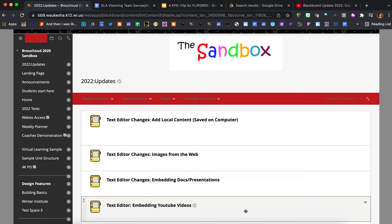Recently Blackboard underwent a system update. You may have noticed that with the update came changes to the built-in text editor. While most functions are still available, the look and feel is a bit different. Let's dig in and see how those changes may be impacting you.